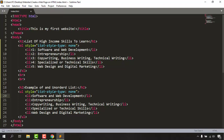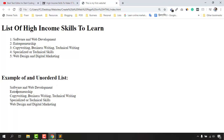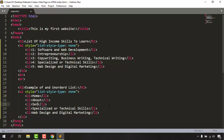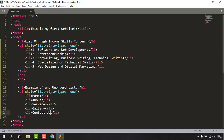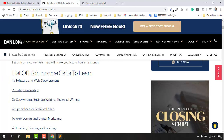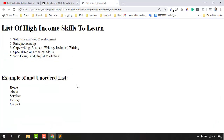Unordered lists are mostly used for creating navigation menu bars. Let me show you an example by changing the list item text to: Home, About, Services, Gallery, and Contact. After saving the page, we can see: Home, About, Services, Gallery, Contact — a basic navigation menu list. We'll learn how to style and align these into a proper navigation menu in future videos.